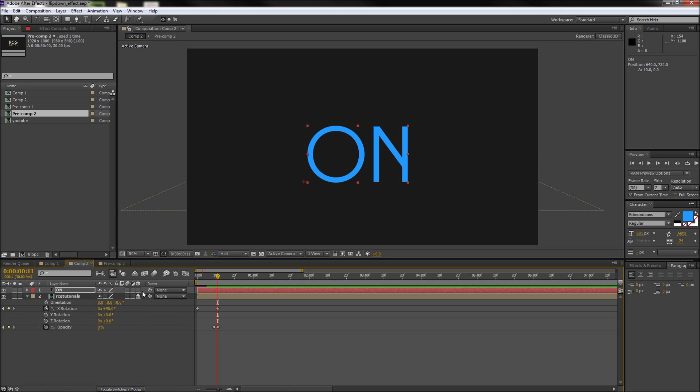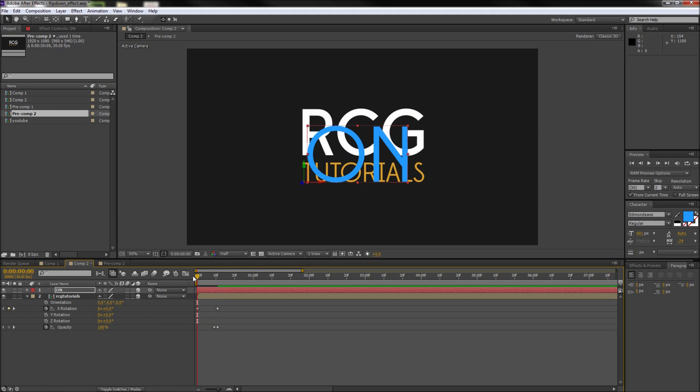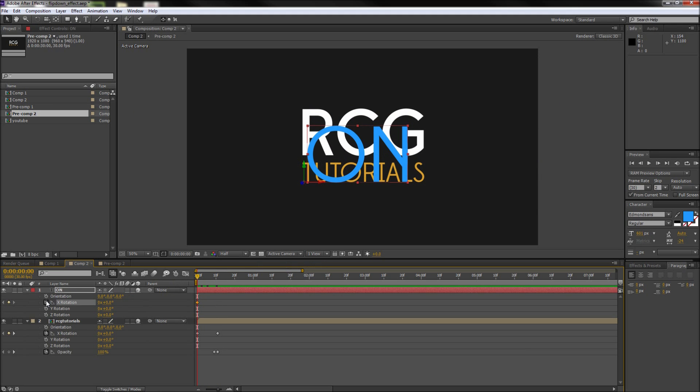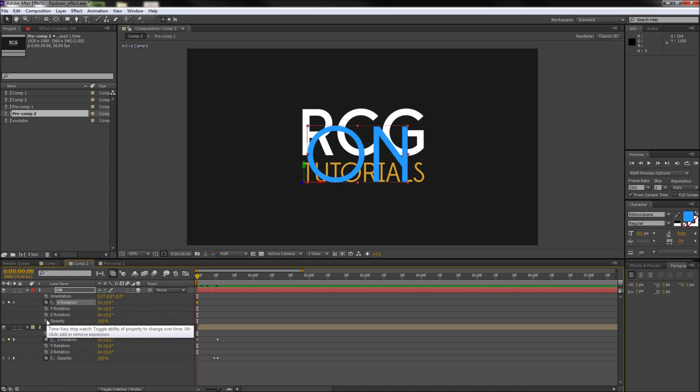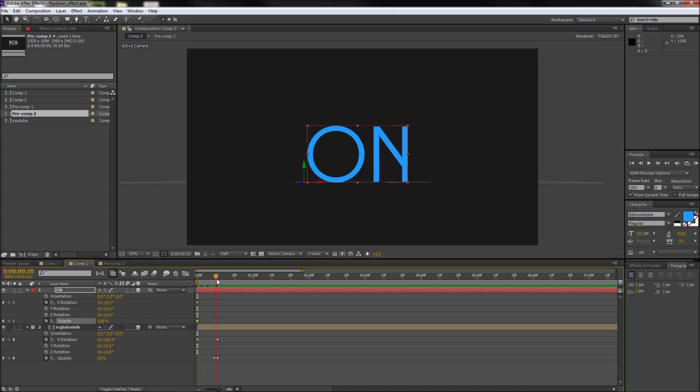So again make sure and turn this layer into a 3D layer and then go ahead and move your playhead over to where the first layer started to rotate and then set an X rotation and an opacity keyframe. So after that you can go ahead and move the playhead to where the first layer had faded out and set two more keyframes.